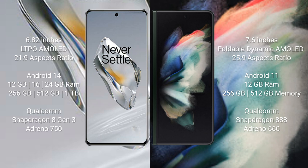OnePlus 12 runs on the Android 14 operating system. Samsung Galaxy Z Fold 3 runs on the Android 11 operating system.